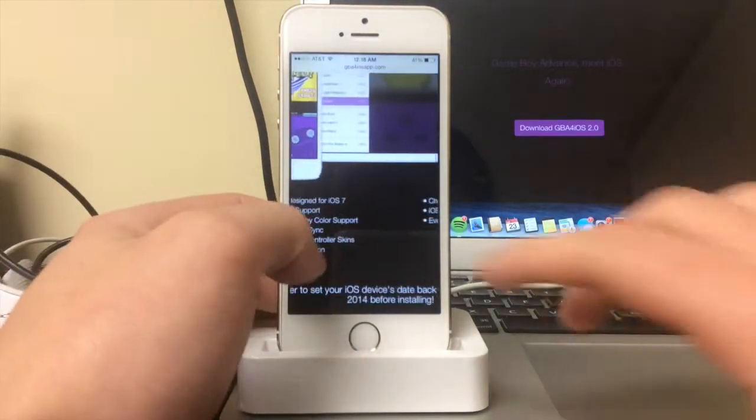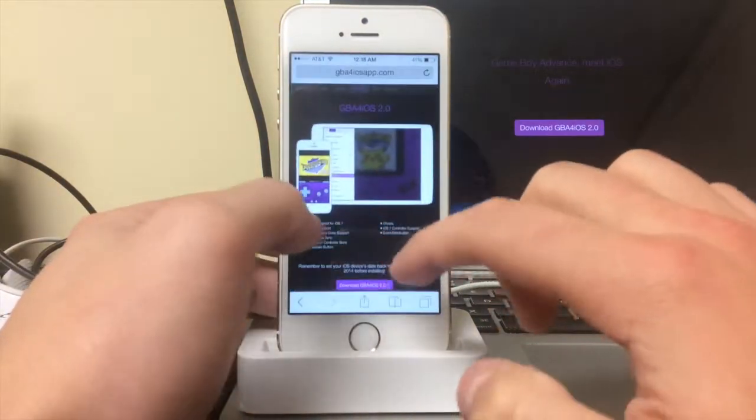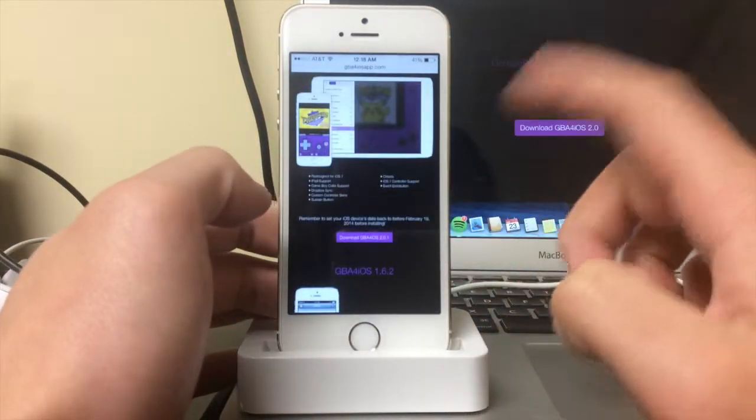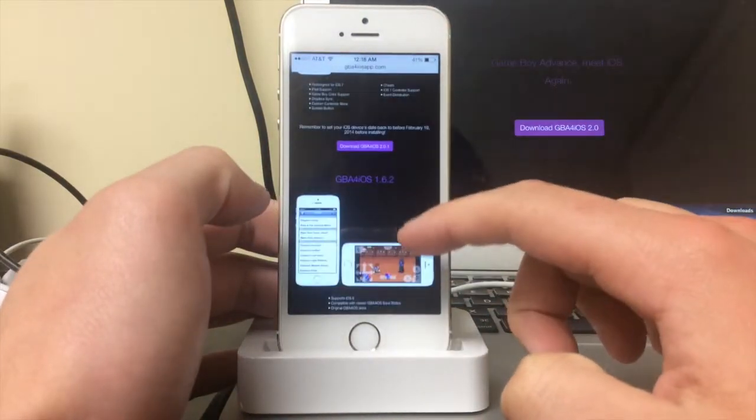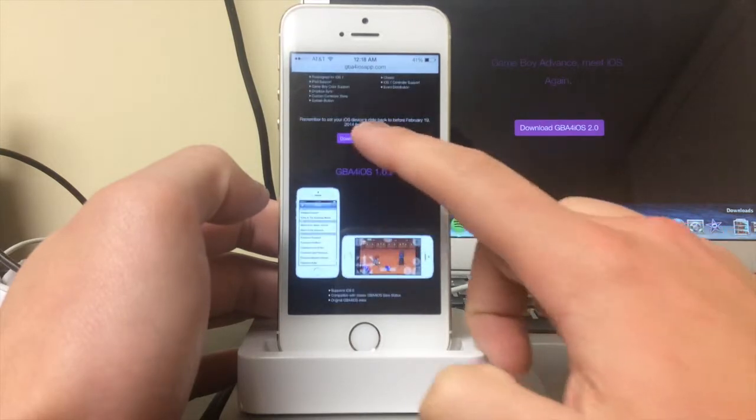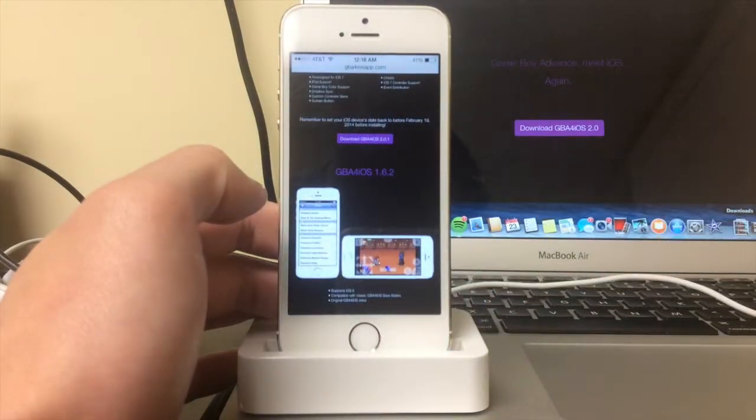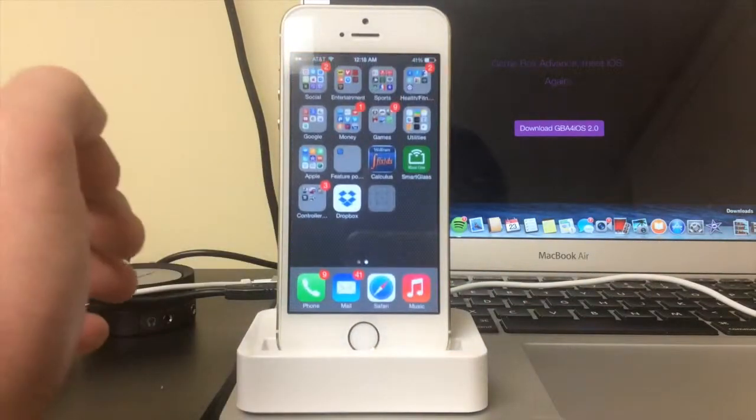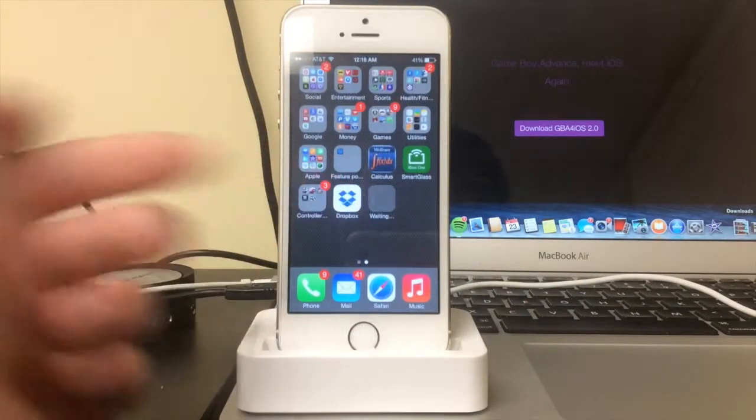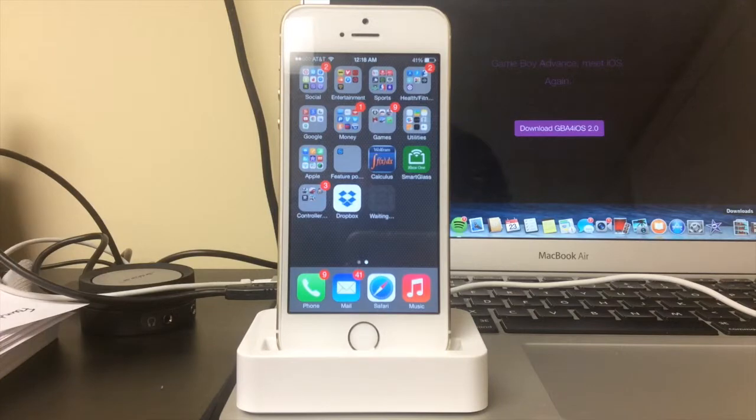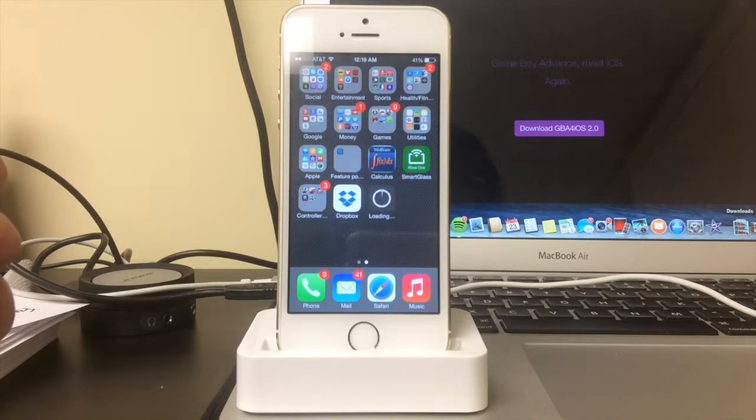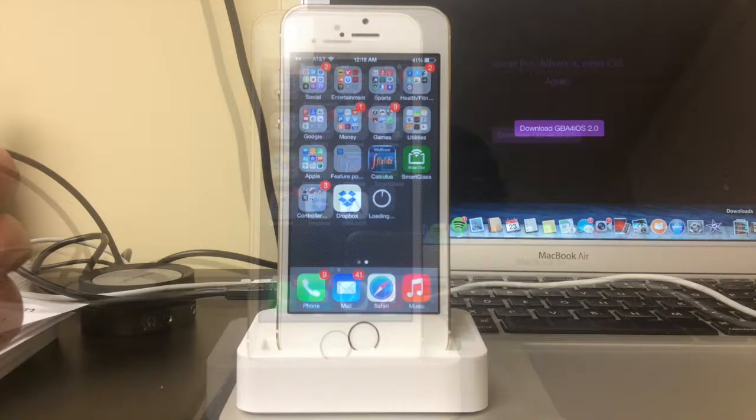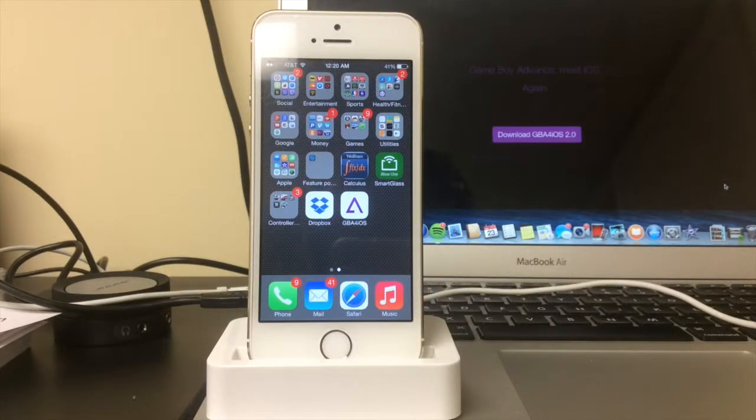That's basically the rundown. What you do is just press download GBA install, and just like a normal app, which is awesome. I'll be right back when it's done.